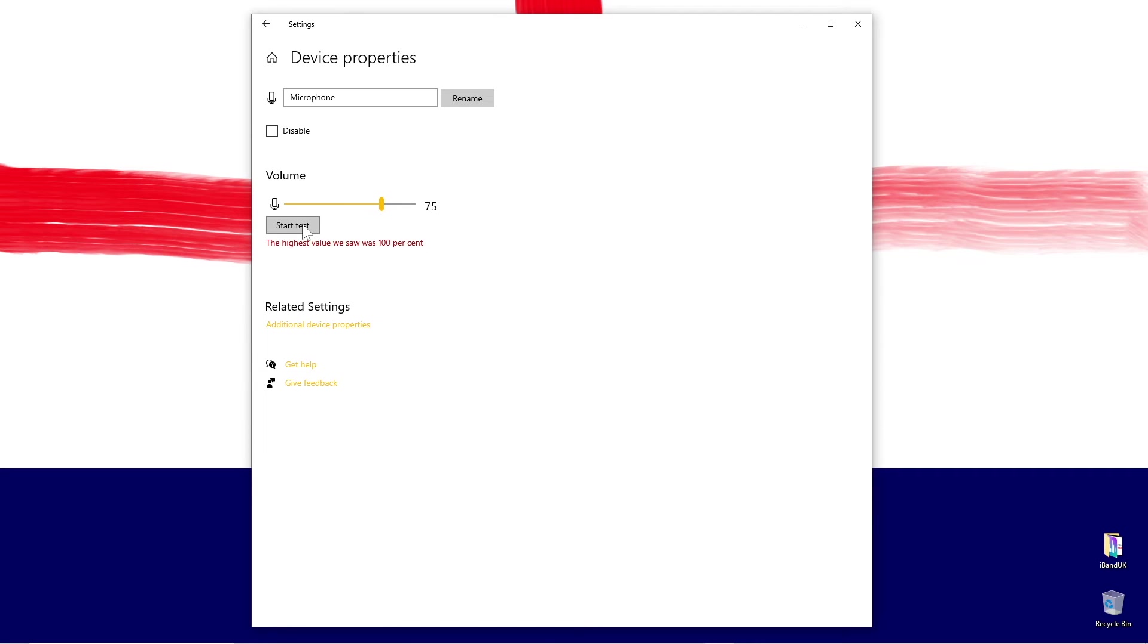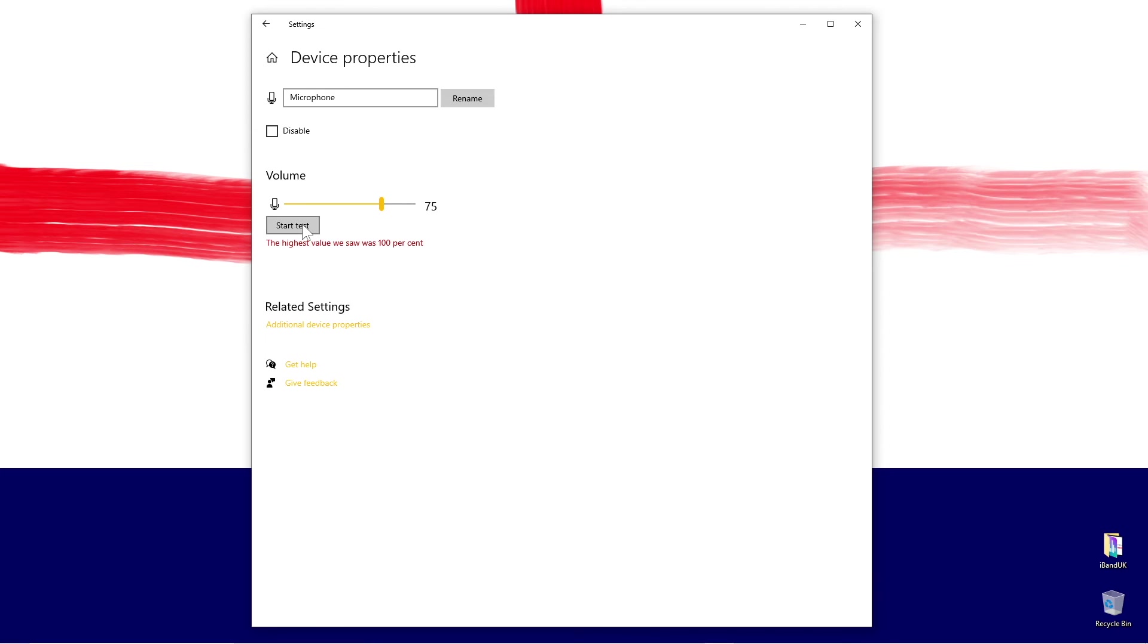If the number is 100%, it means your microphone input volume is too high and you will get input clipping when you record, which will create some horrible clicking sounds and horrible digital distortion on your recordings.